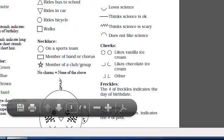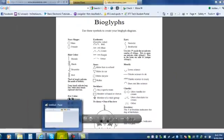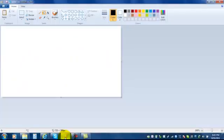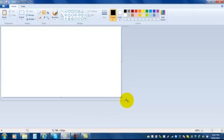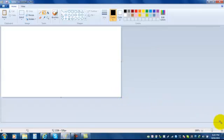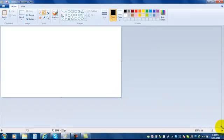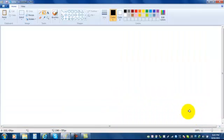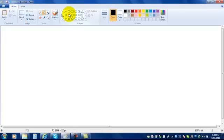Now I'm going to show you how to create a bioglyph using Paint. You'll have your key out next to you and look at the key. For face shapes, girls will make ovals and boys will make circles. All you do is choose the circular shape in Paint.